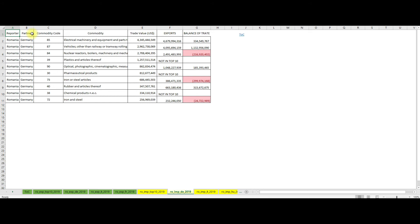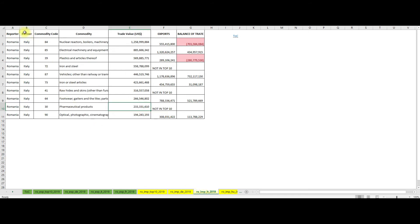Looking at the imports of Romania from Italy, we see again that chapters 84 and 85 are on top with quite a large deficit on chapter 84. We see here chapters 41 and 64 which are in strong relation with the exports of Romania, as the manufacturers in Romania are importing the raw materials in order to manufacture the finished products. Again, chapter 30 pharmaceutical products is in top 10 with more than 200 million worth of imports.